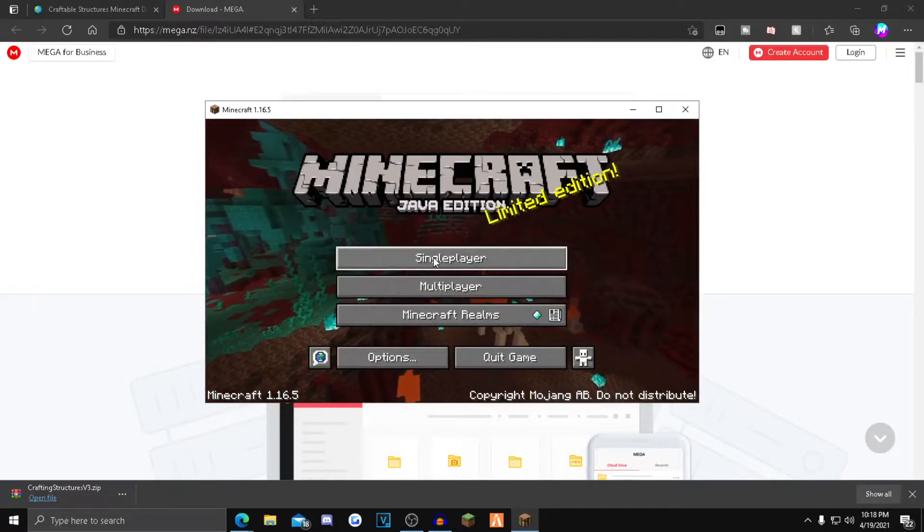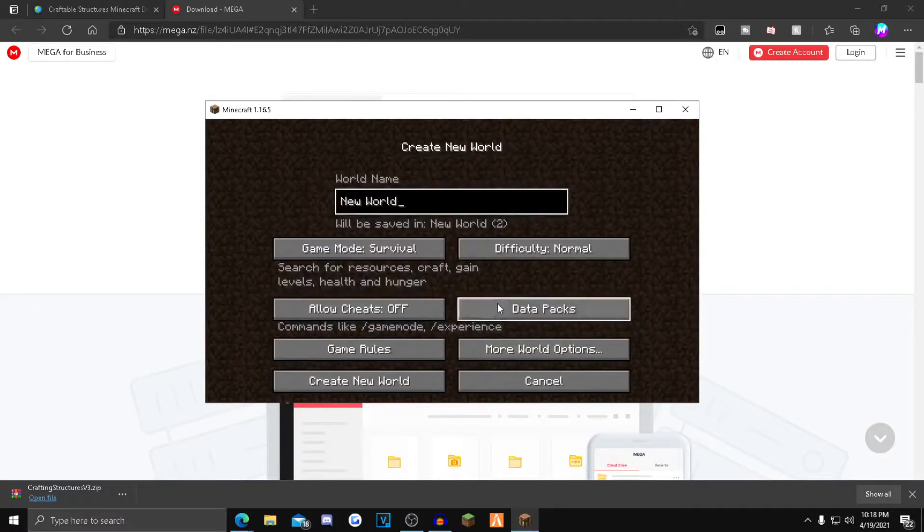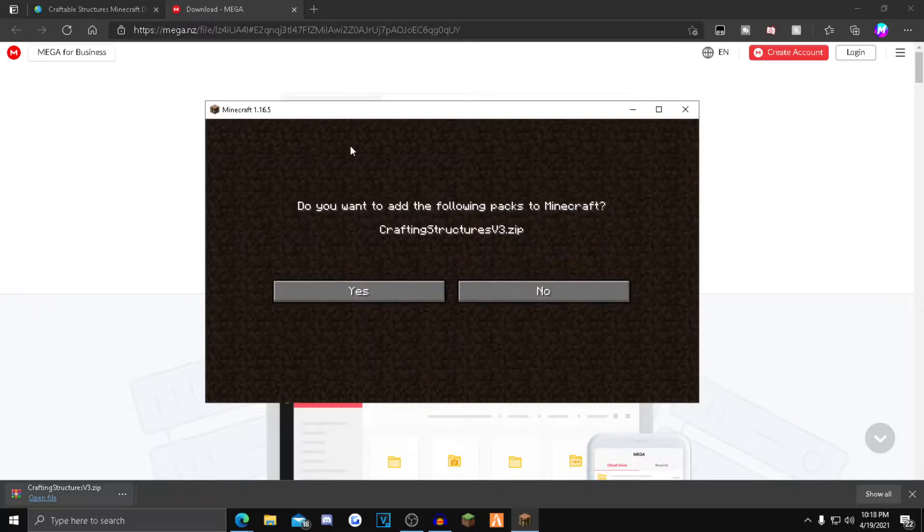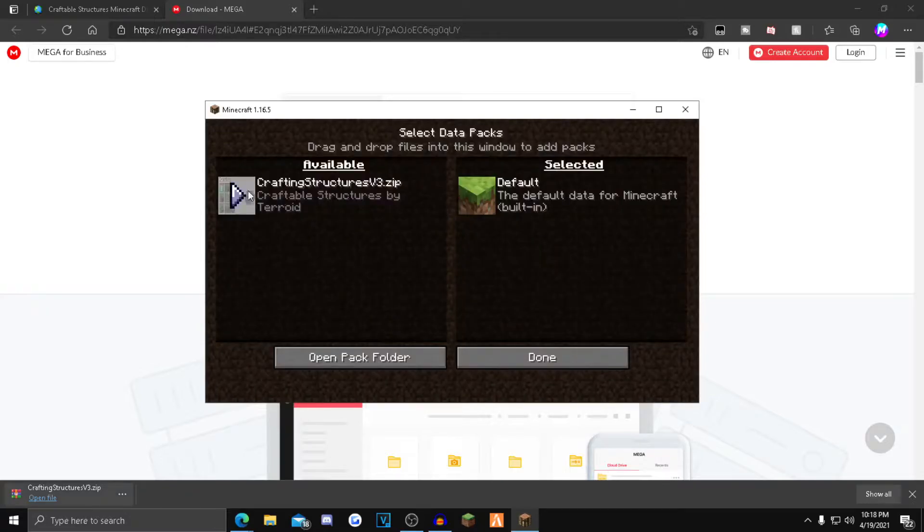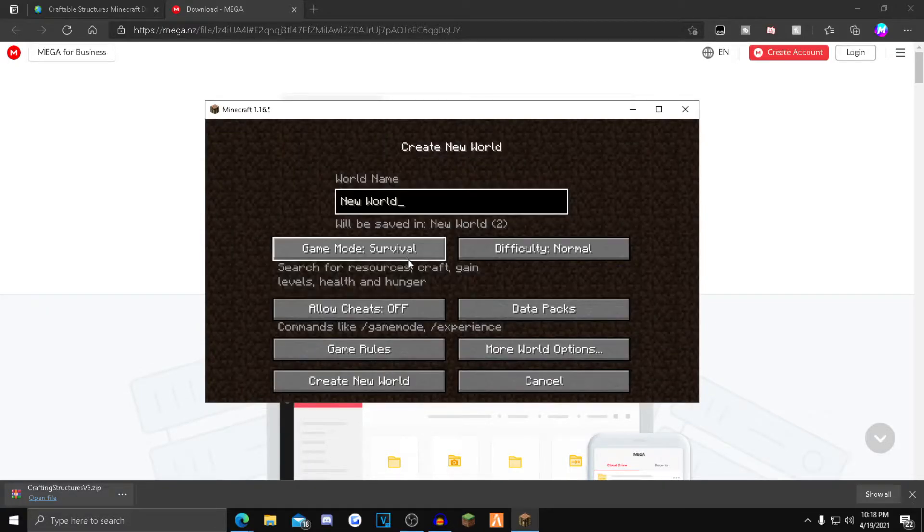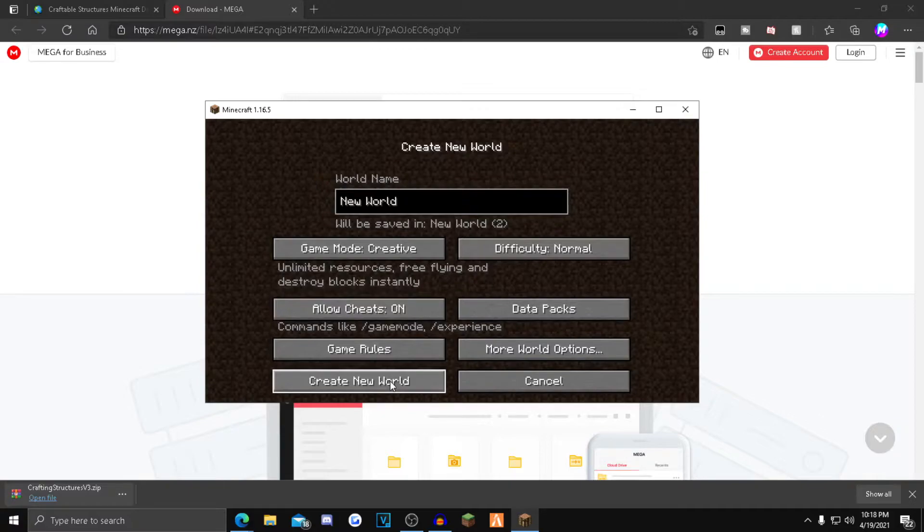Now what you want to do is click single player, create new world. Click this data packs option. Drag and drop the data pack that you just installed into the available section. Done. Now I'm going to go into creative just so I can get all the stuff so I can craft the structures.